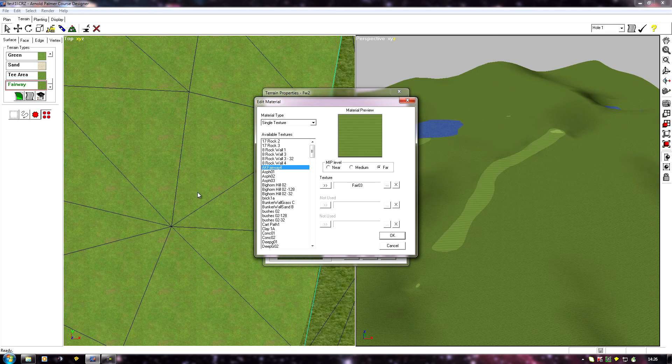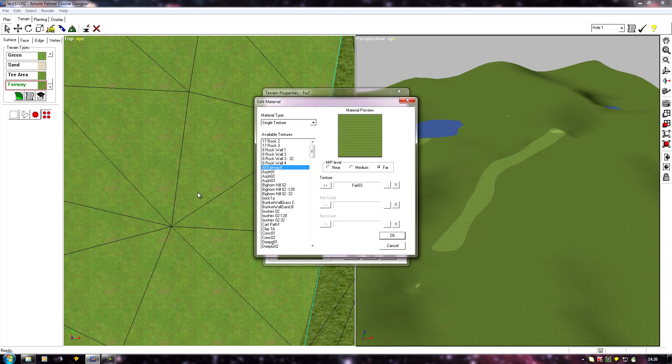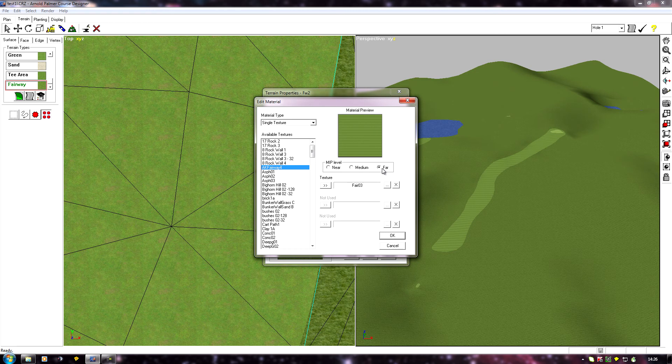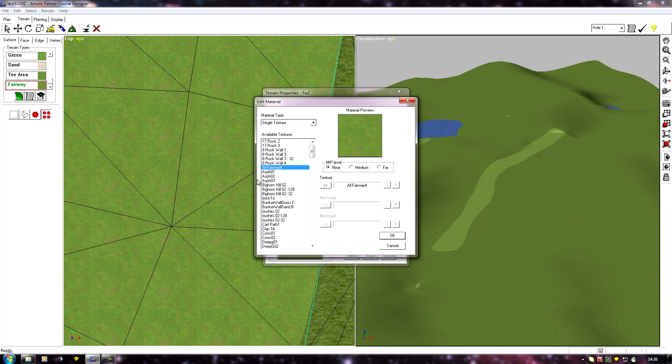So as I zoomed out on this view here, that's why the stripes appeared. As we got further away at a certain point, instead of drawing the near texture, it will be replaced by the mid texture, and then further out it would replace it again with the far texture.